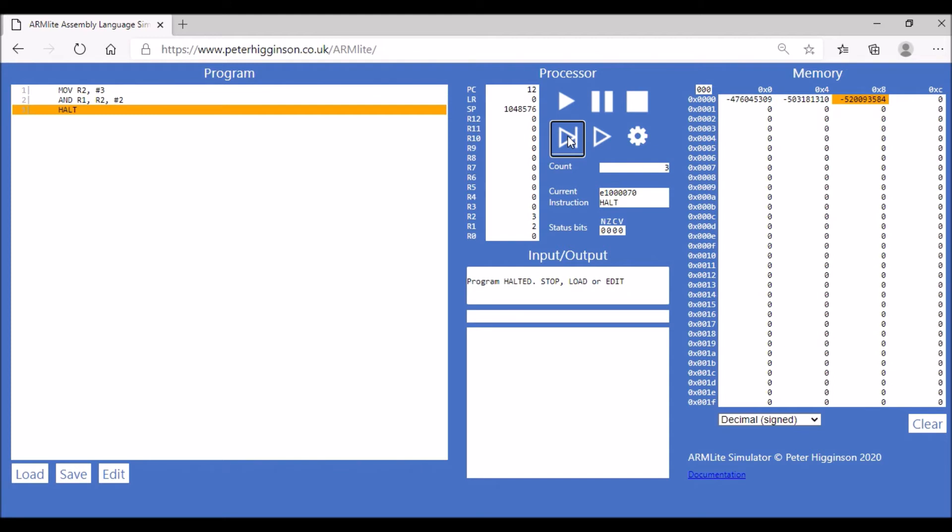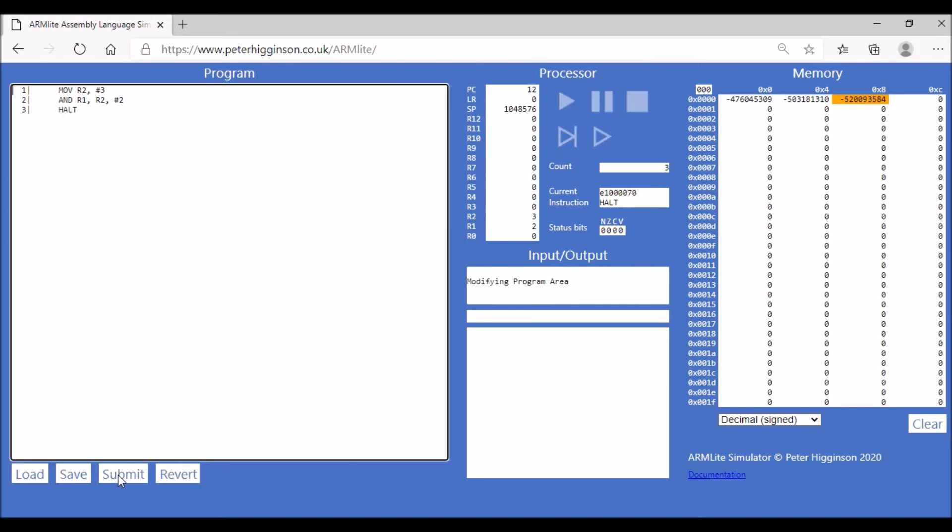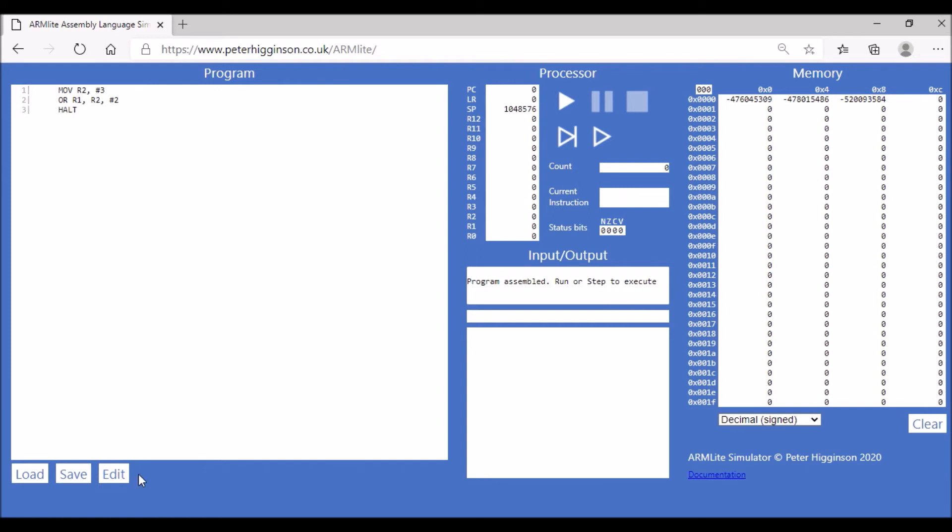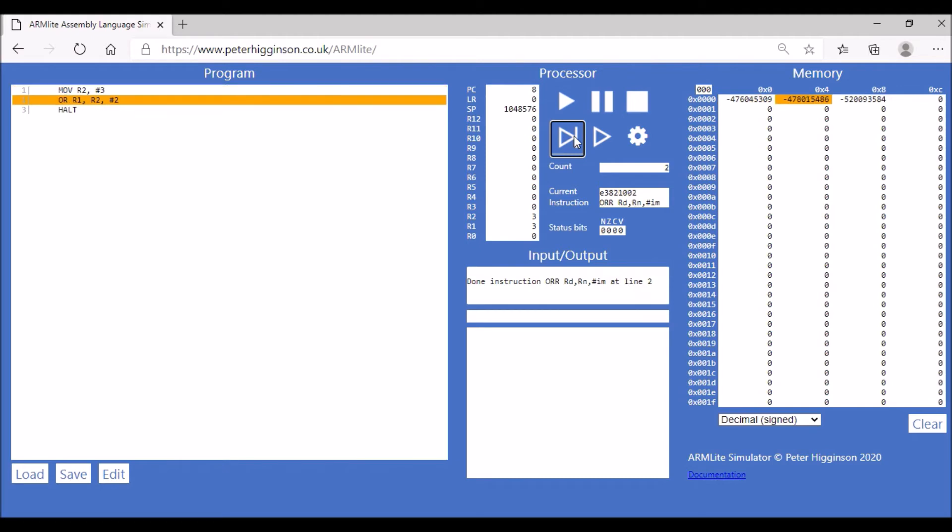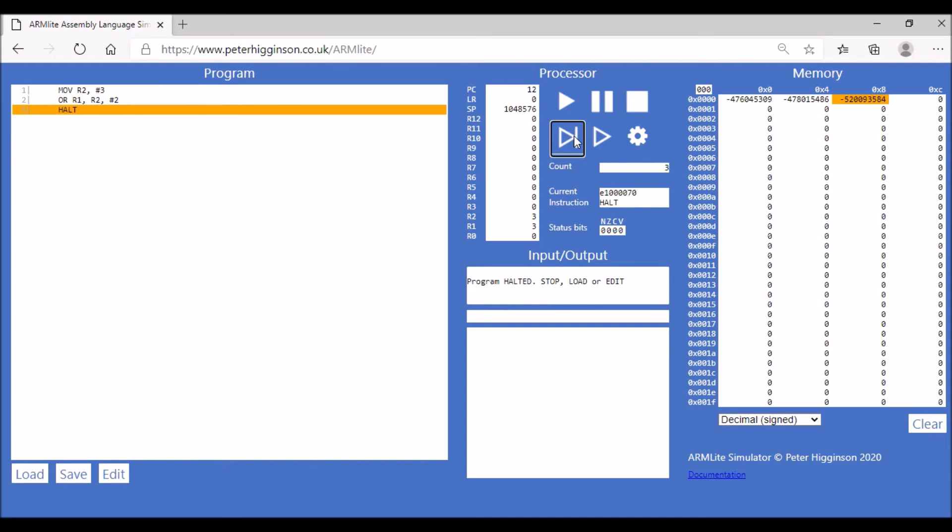Another bitwise operation is the OR operation. Again, all I'm going to do is edit this code and simply replace AND with OR. This now should give us three. Submit that and let's run it through again. That's going to store three in register one, which it's done, which is exactly what we expected. So that's worked as expected as well.